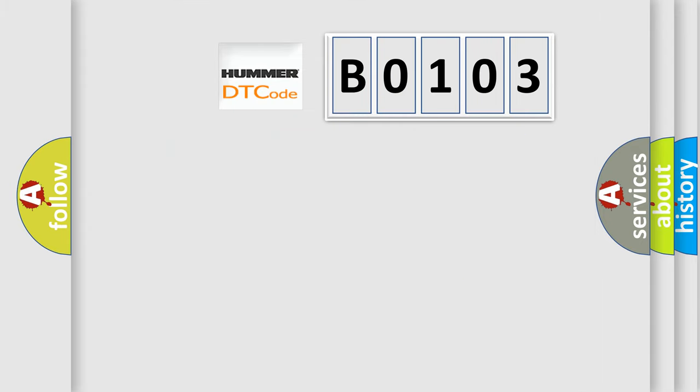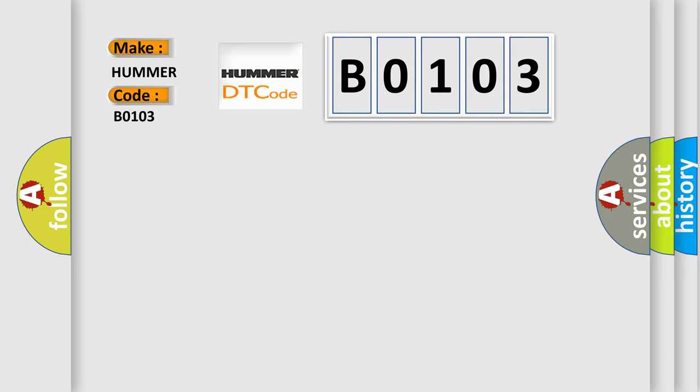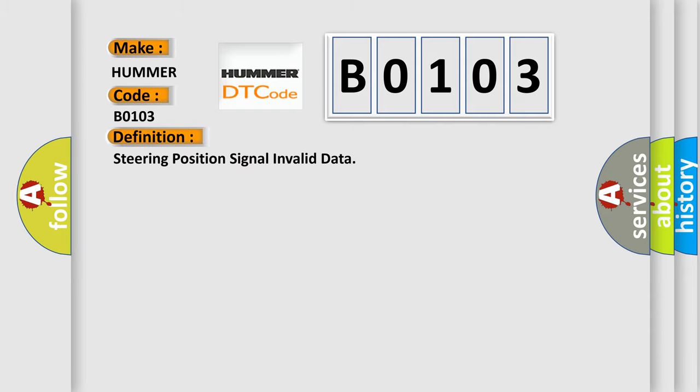So, what does the Diagnostic Trouble Code B0103 interpret specifically for car manufacturers? The basic definition is: Steering position signal invalid data.